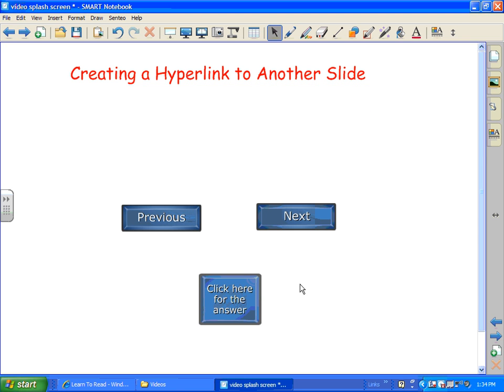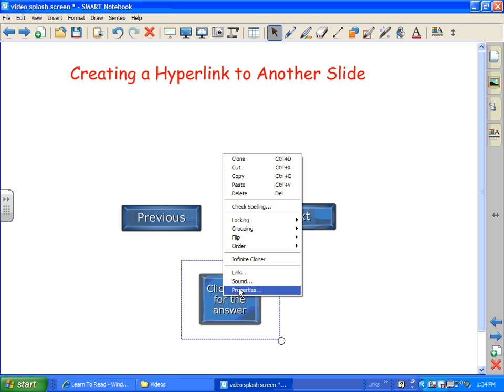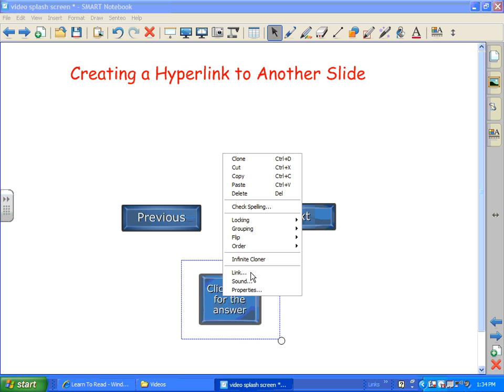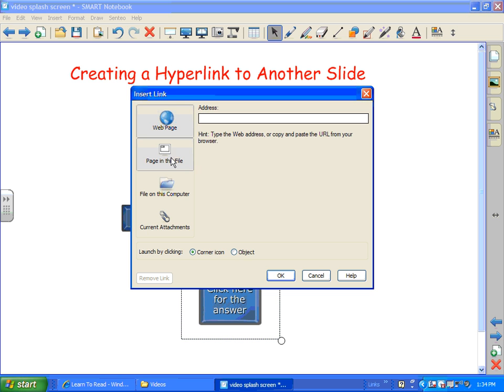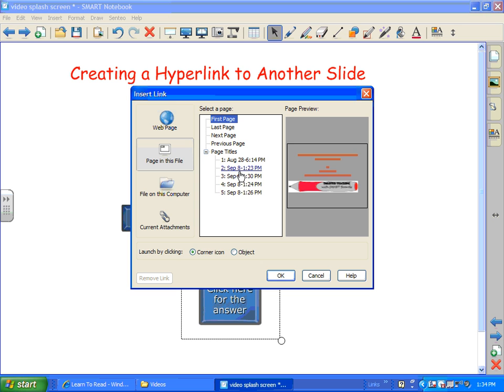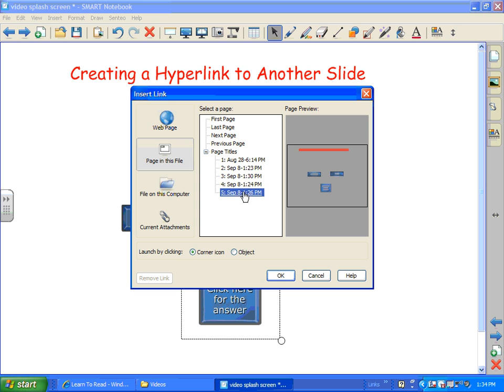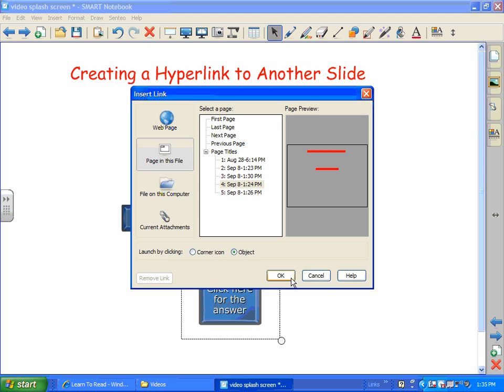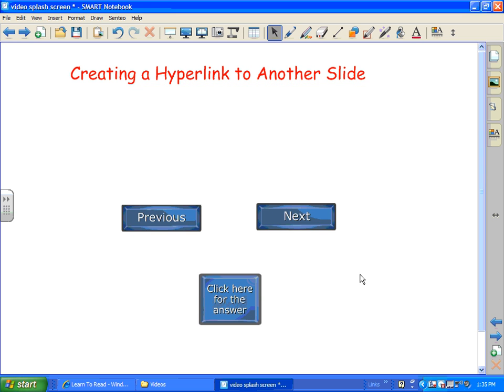And you can also make some neat little lessons where the kids click on the button for the answer. And you can go to any slide that you have that you want. And it can actually be linked to any of the slides. And again, I'm going to select object.